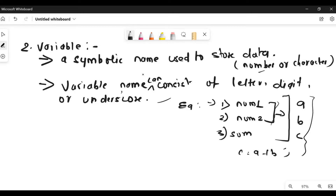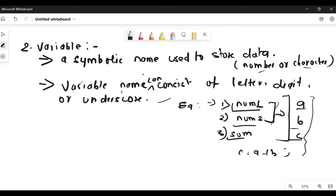The data stored in a variable can be either numeric — that is integer — or characters. A variable name can consist of letters, digits, or underscores. The rules for naming a variable are the same as those for identifiers, which I have explained in the previous video. Now let me write the rules for you.